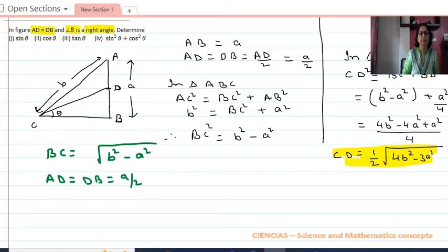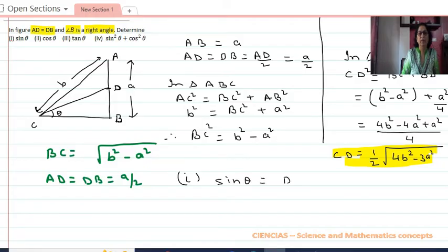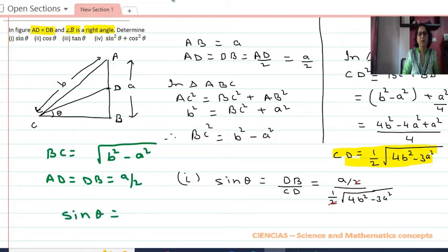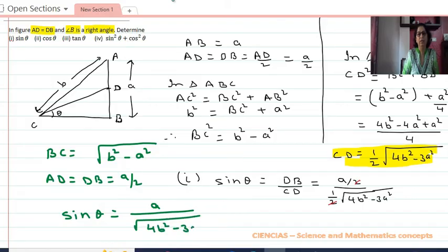Now we do Part 1: sin θ. In triangle CBD, sin θ equals BD upon CD. That is (a/2) divided by (1/2)√(4b² − 3a²). The 2 gets cancelled, so sin θ equals a upon √(4b² − 3a²).